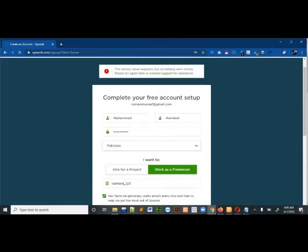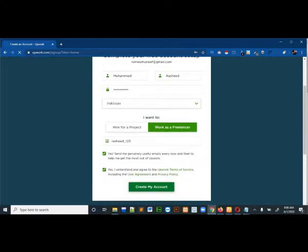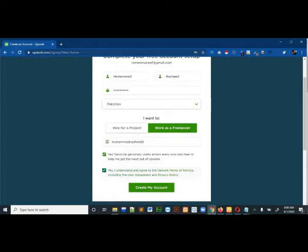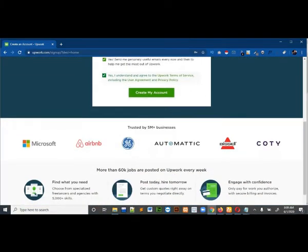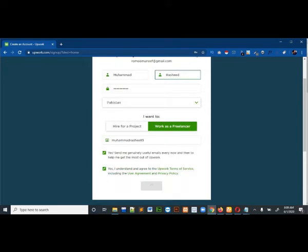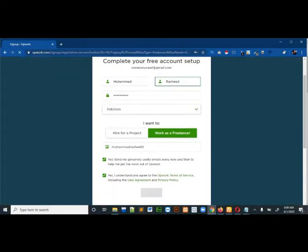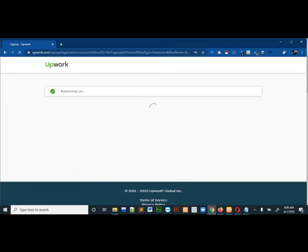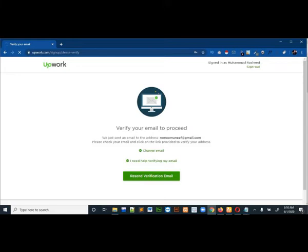I think this username is now accepted. There was a problem with my username so I had to change it because it was taken. Then click on the create my account button.